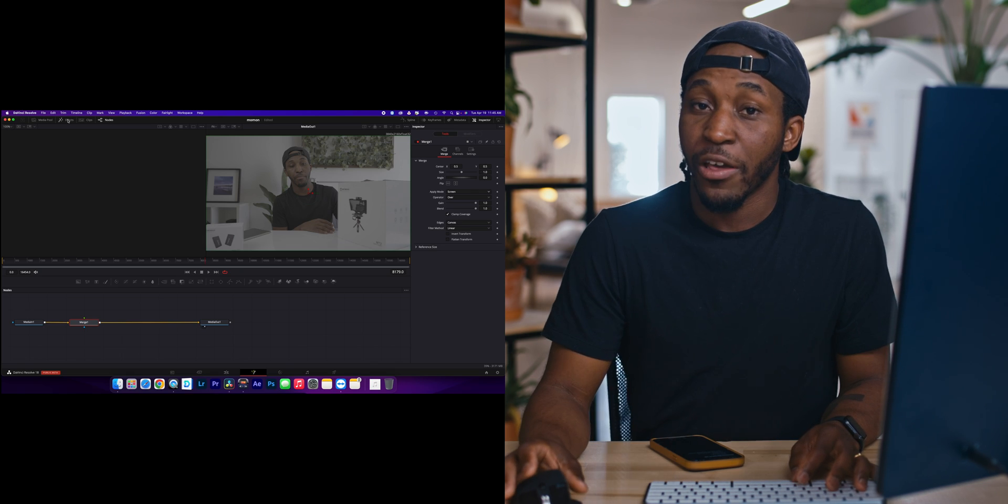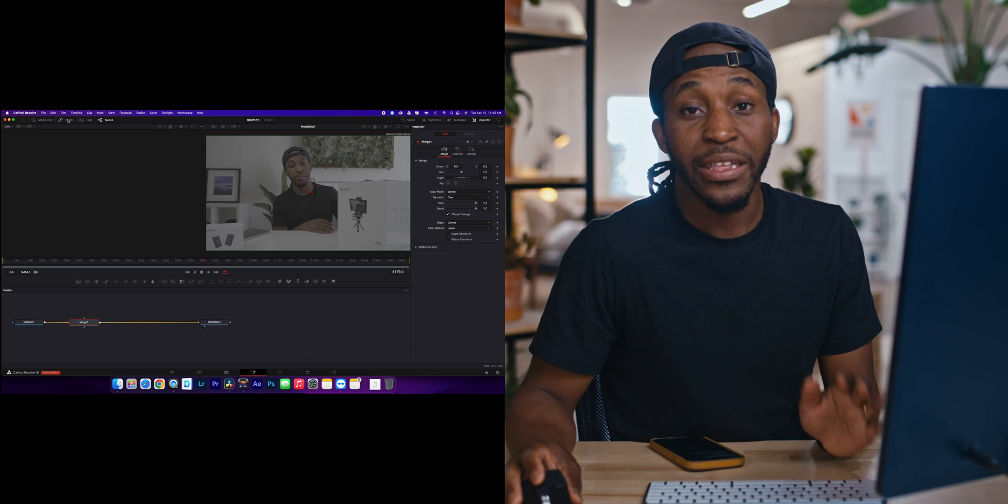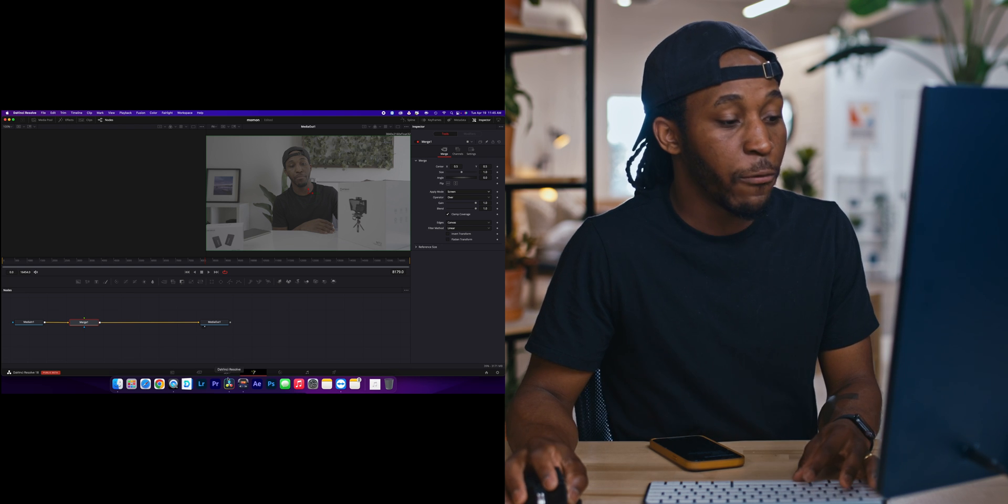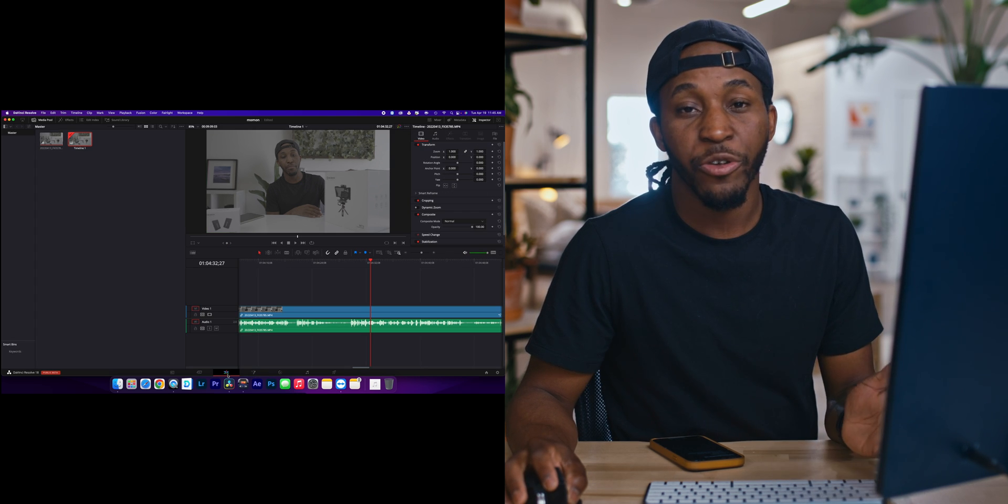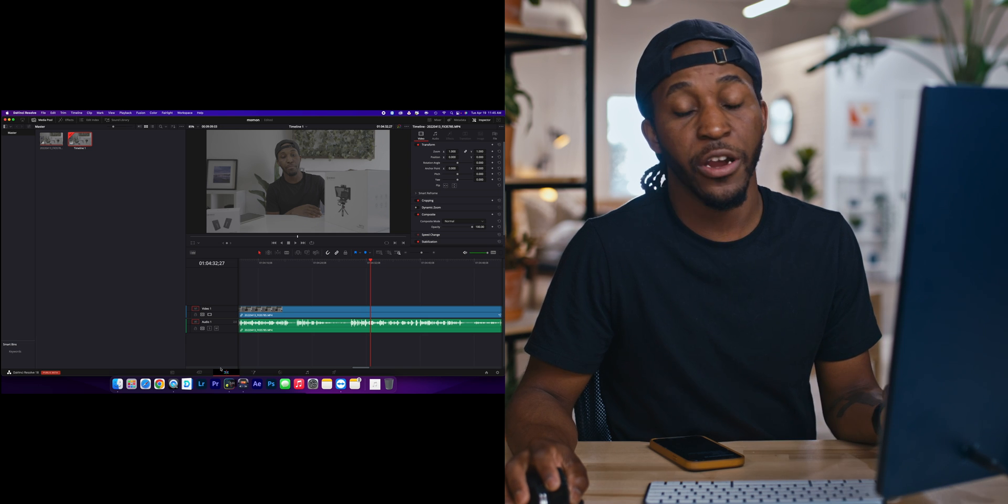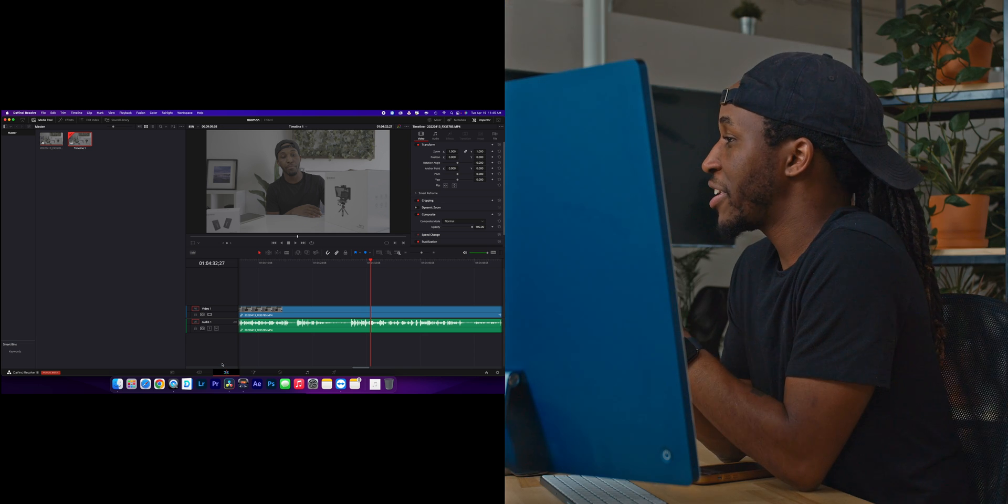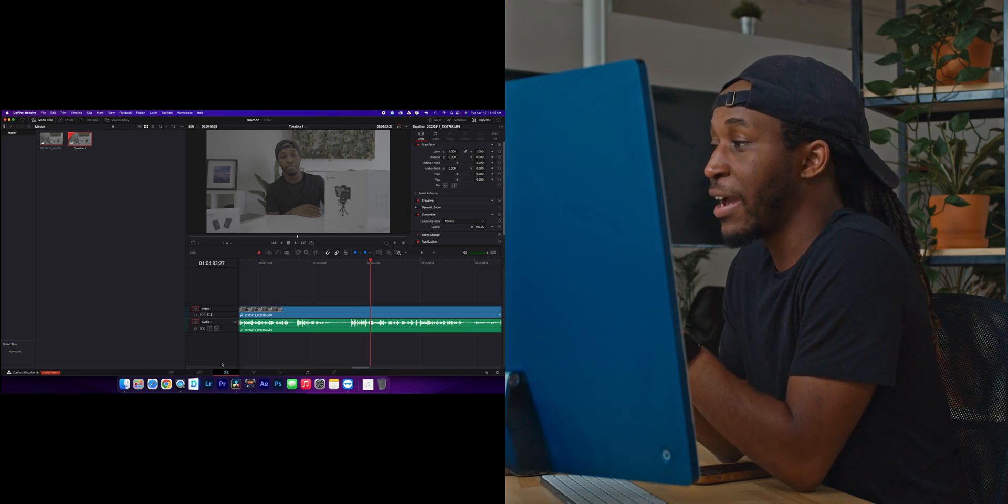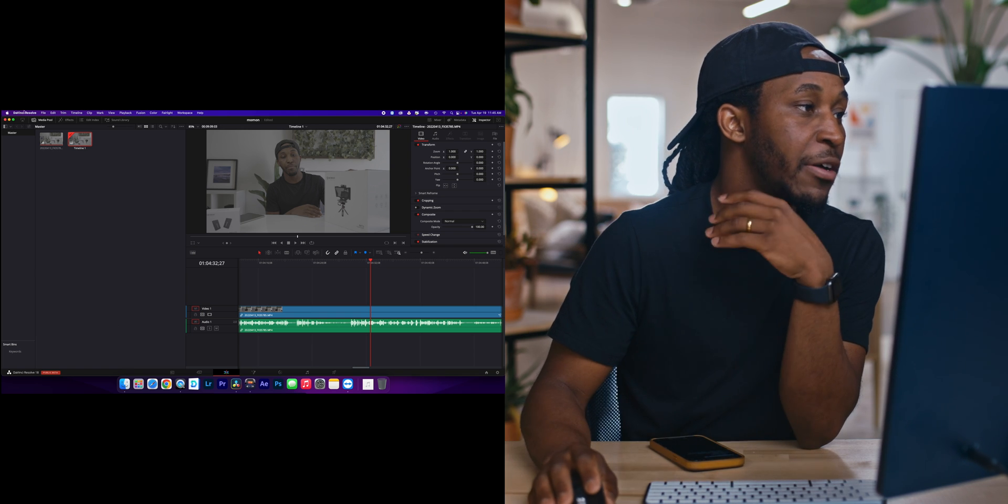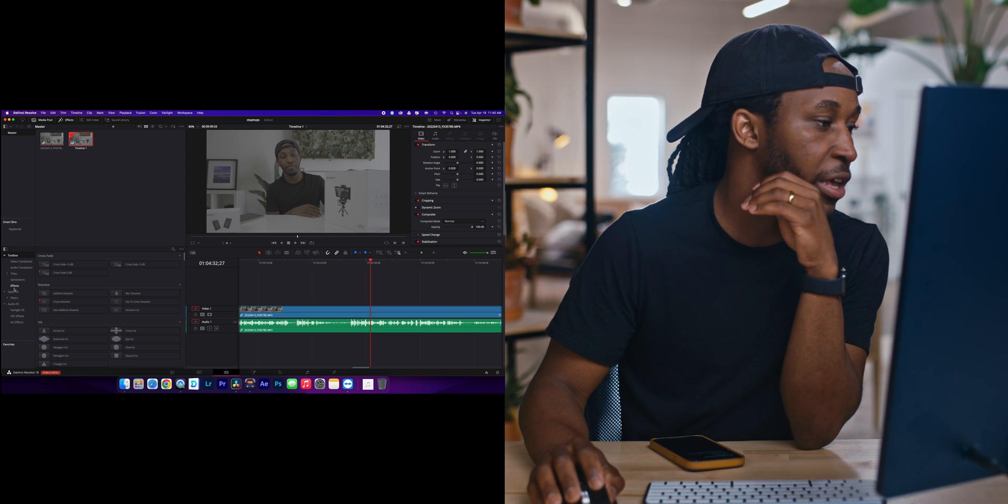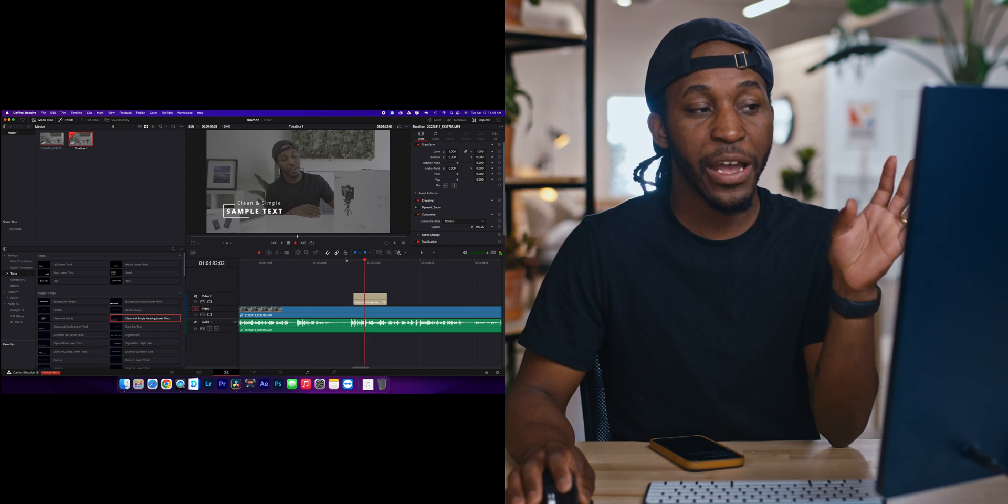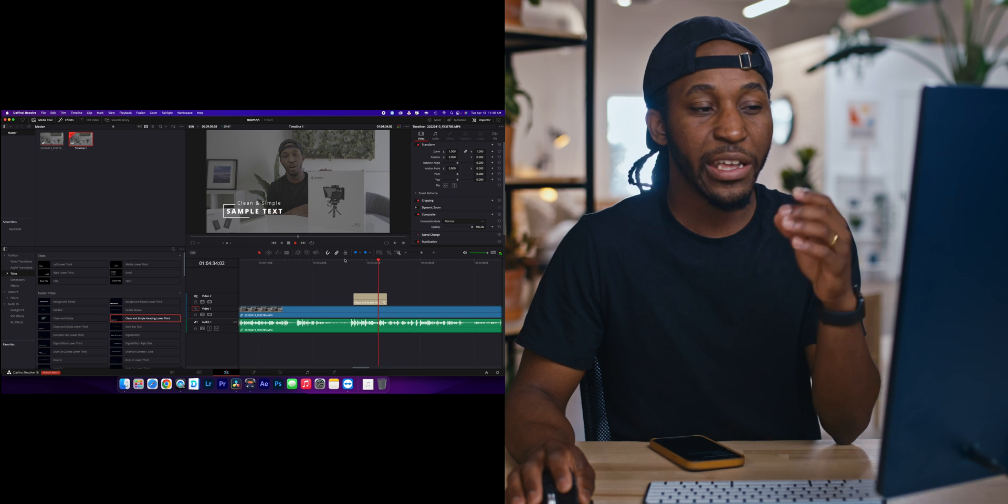Now the next thing that they've also updated in Fusion is the fact that you can now play back the titles in real time. Now before, I would have to basically create a cache of the title before it would play back, which is very annoying because if I wanted to change a certain text or anything within that edit, it would automatically have to cache again before it could play back. But now if we go right over here to Effects and we drop in a Fusion title, you can see that it's now playing back in real time with no issues at all.